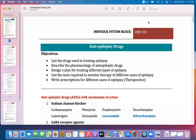Anti-epileptic drugs are the drugs used in the management of epilepsy. There are three different terms for epilepsy: epilepsy itself, convulsion, and seizures. These three terms are similar — seizures and epilepsy are both the same.